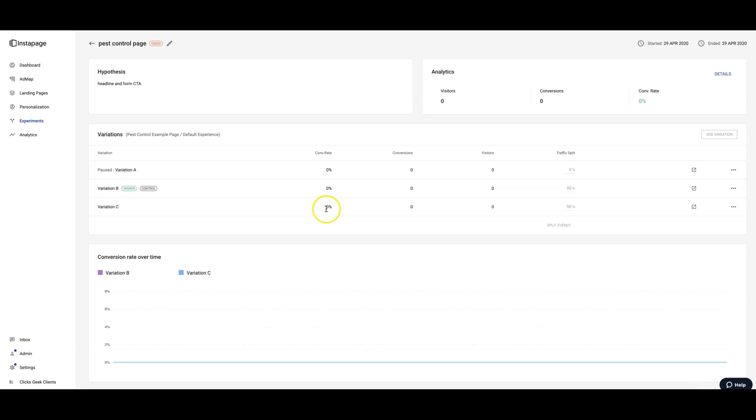And if you're interested in learning more about creating high converting landing pages, split testing, copy, all that stuff, we have a course out called Landing Page Academy. I'll drop a link for that in the description as well.